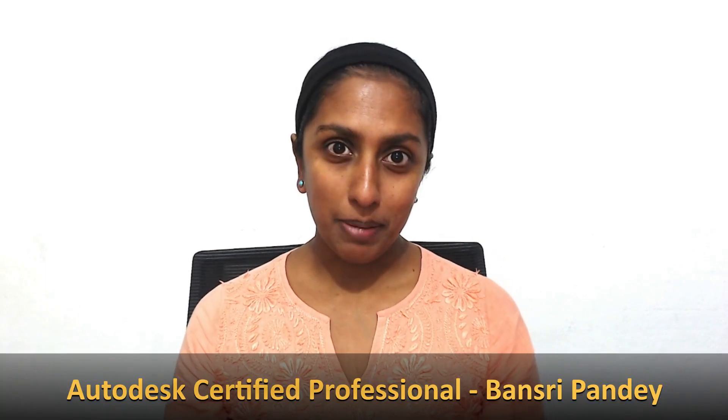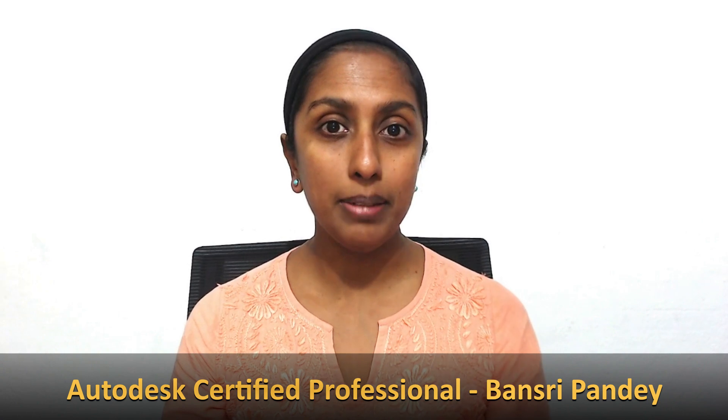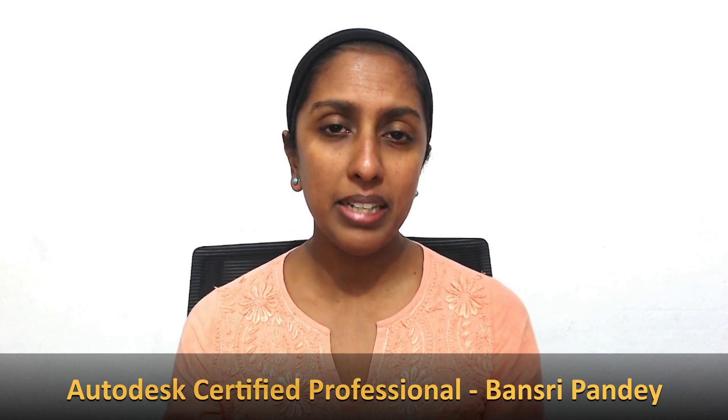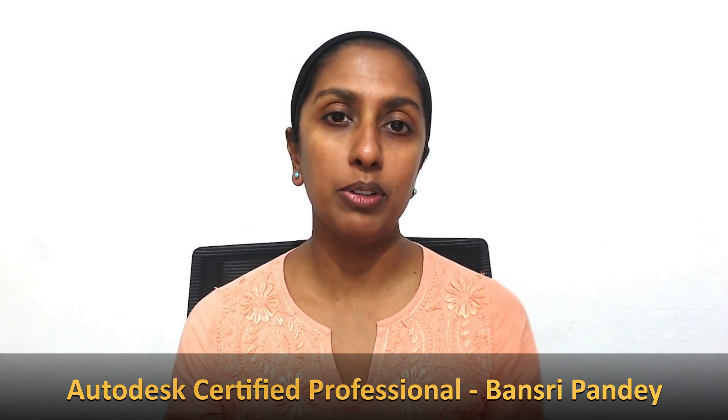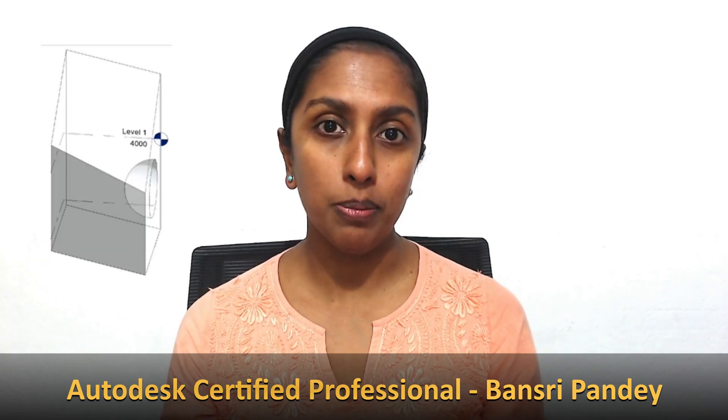Hello and welcome to Revit Beginner Program. In the last episode, we started to talk about why we need massing and some basic features about how to use a mass form and generate building elements on that mass phase.